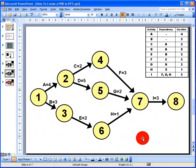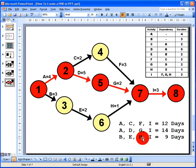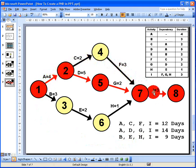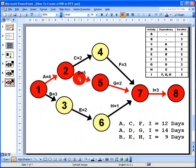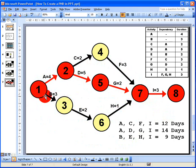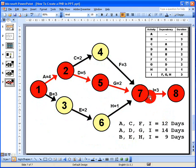Adding up the durations: path A, C, F, I totals 12 days; path A, D, G, I totals 14 days; and path B, E, H, I totals 9 days. The longest path — highlighted in red — is A, D, G, I at 14 days. This is the critical path, and it also tells us the overall duration of the project is 14 days.